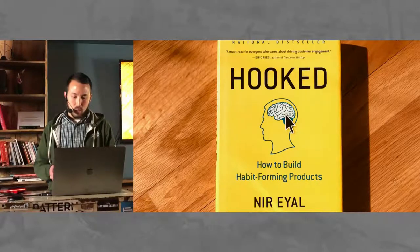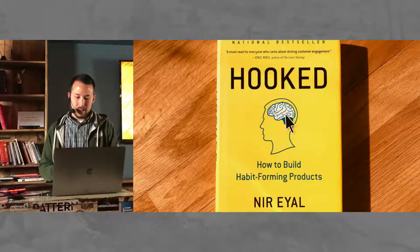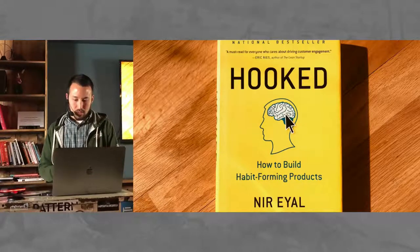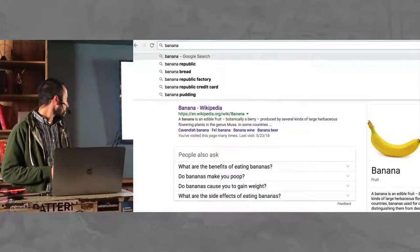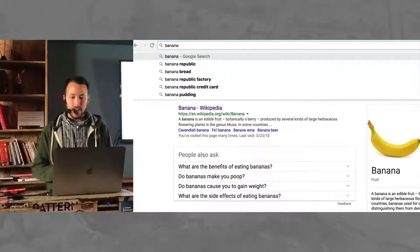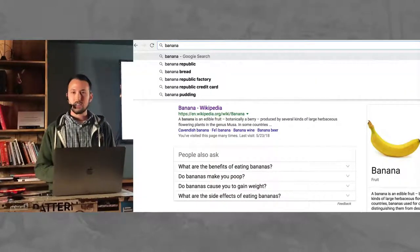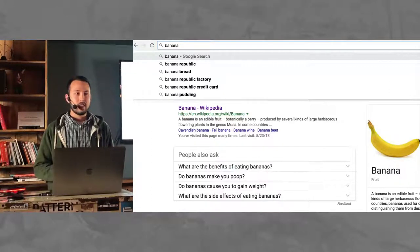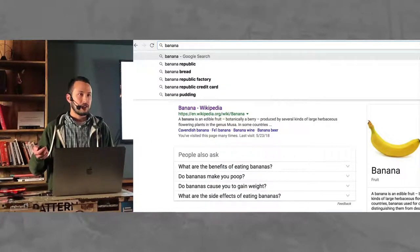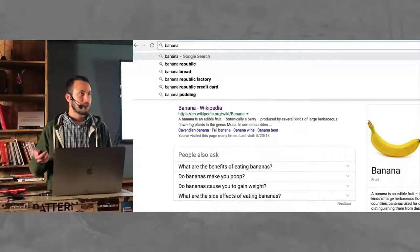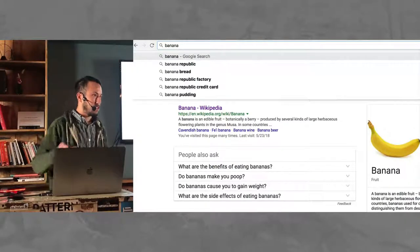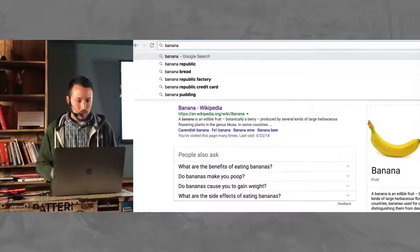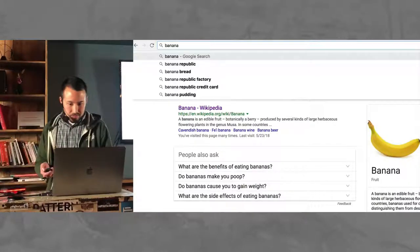So to get started, what is a habit? A habit is defined as behaviors done with little or no conscious thought. Some examples from myself — and I do this hundreds of times every day — whenever I need to know anything, basically all I do is command T in Chrome, start typing, hit enter. Automatically you do a Google search and now you know about whatever it is you're trying to figure out.